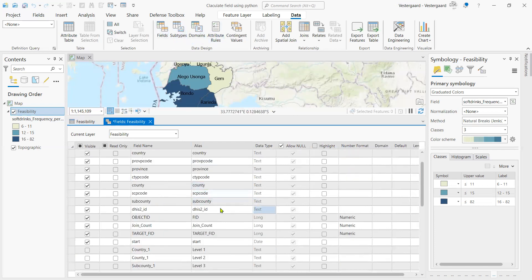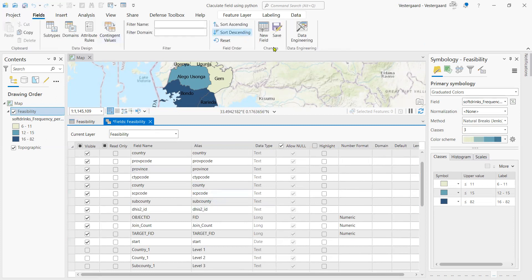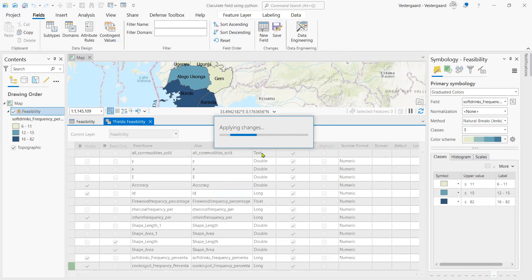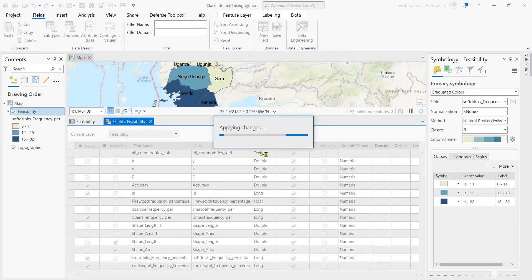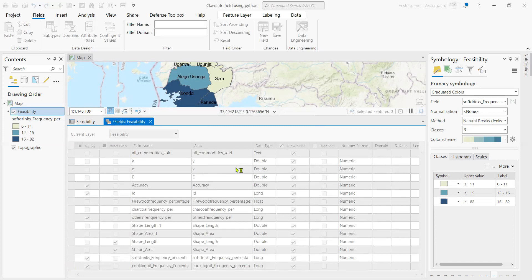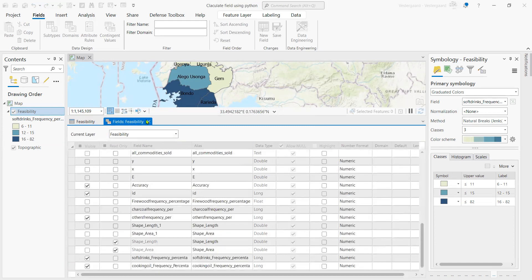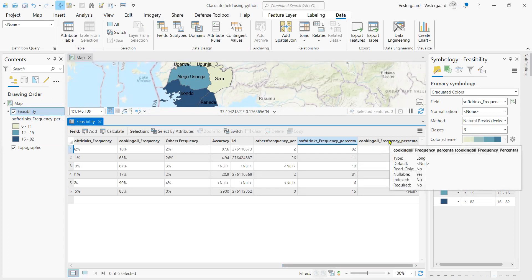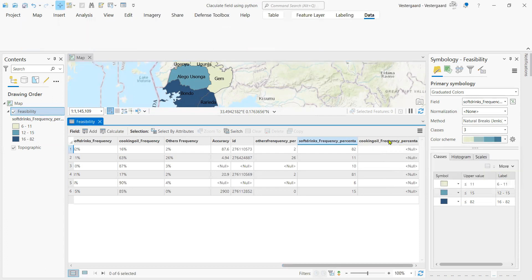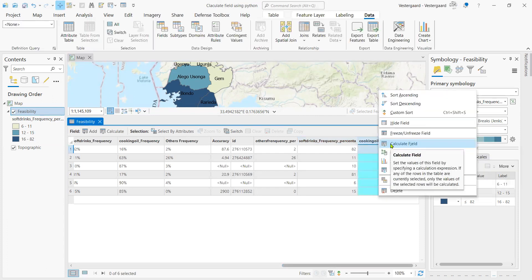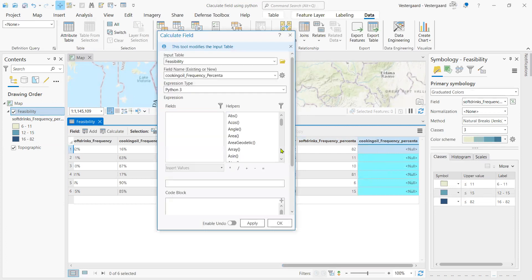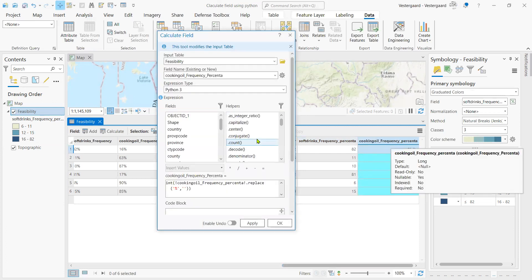Once we are done with that, we are going to save edits, click on fields, save the changes that we have just made. Then once that is done, we go back to our attribute table. I'll just close that, go to our attribute table and here we have a new field added. We right click on our new field and click on calculate field.